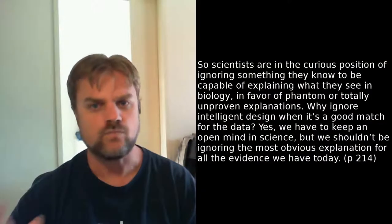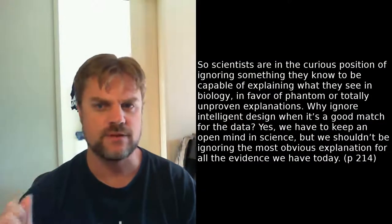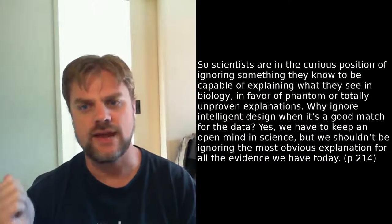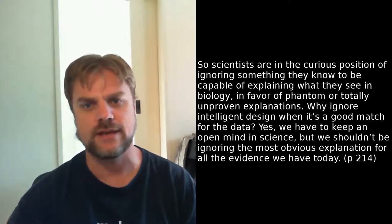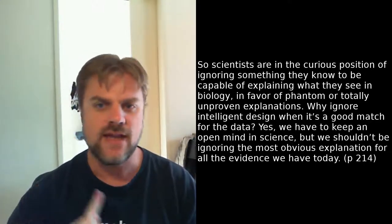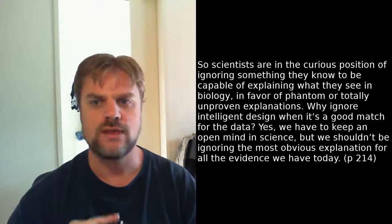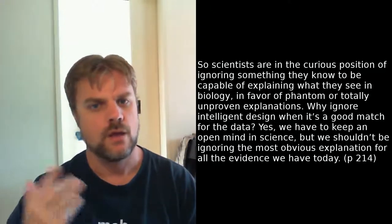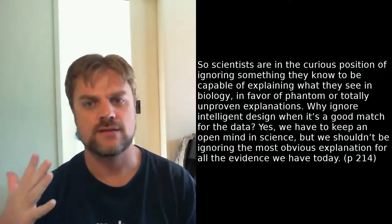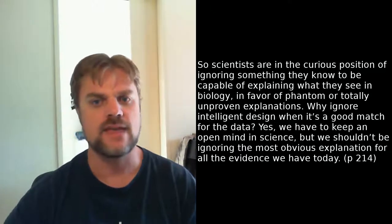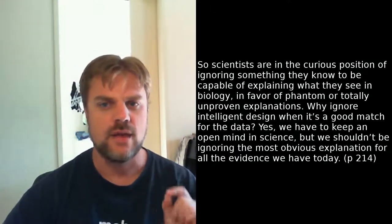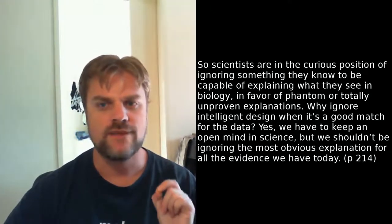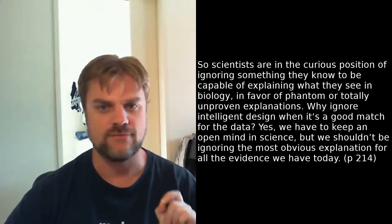Anyway, Behe then goes on to argue for intelligent design with this argument. So scientists are in a curious position of ignoring something they know to be capable of explaining what they see in biology in favor of phantom or totally unproved explanations. Why ignore intelligent design when it's a good match for the data? Yes, we have to keep an open mind in science, but we shouldn't be ignoring the most obvious explanation for all the evidence we have today.